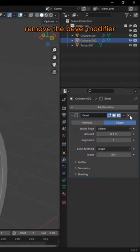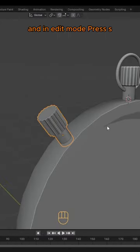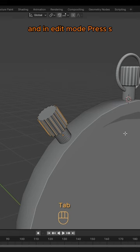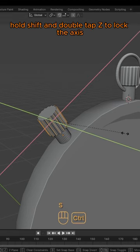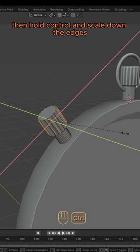Remove the bevel modifier and in Edit Mode, press S. Hold Shift and double tap E to lock the axis. Then hold Ctrl and scale down the edges.